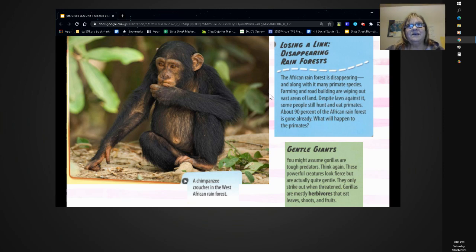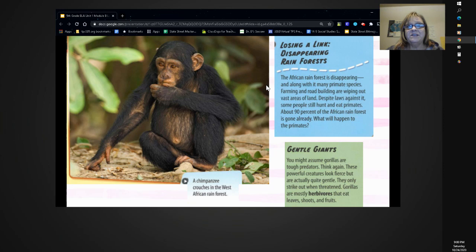Losing a link. Disappearing rainforests. The African rainforest is disappearing, and along with it, many primate species. Farming and road building are wiping out vast areas of land. Despite laws against it, some people still hunt and eat primates. About 90% of the African rainforest is gone already. What will happen to the primates?